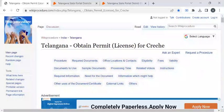Hi, welcome to Wiki Procedure Info YouTube channel. In this video we'll see how to obtain a permit or license for a crèche — that is the place where small children are taken care of, actually a daycare center. Let's see how to obtain this license in Telangana. For more procedure videos, please subscribe to our channel.